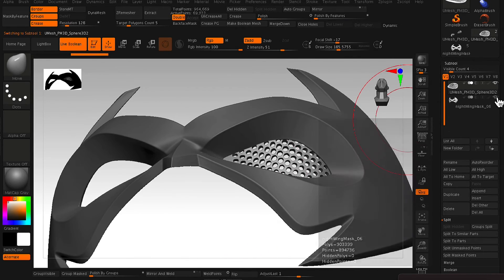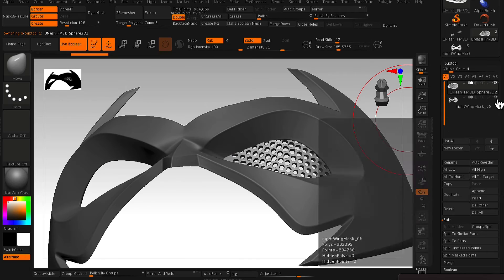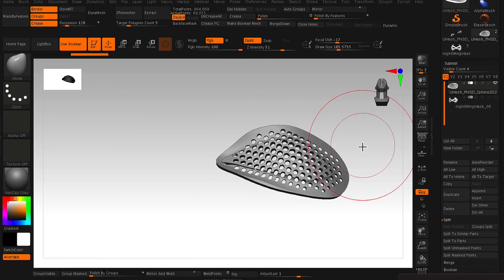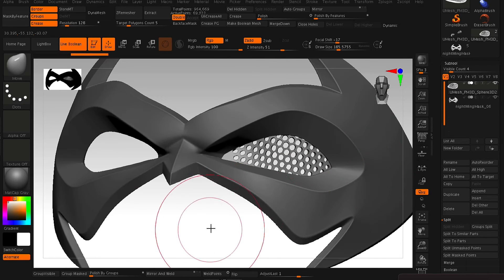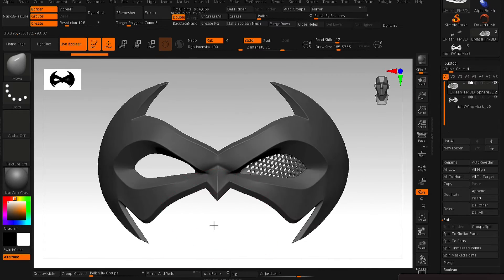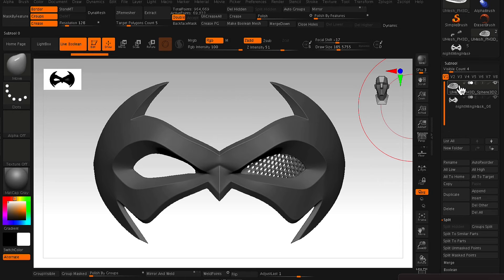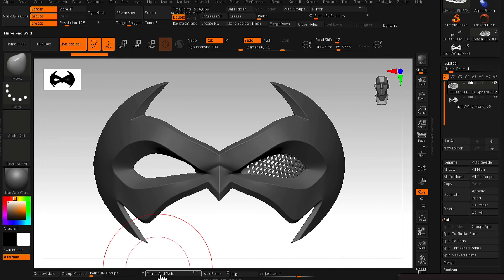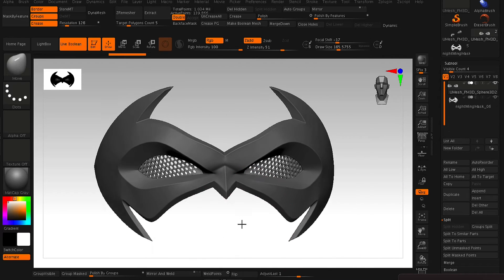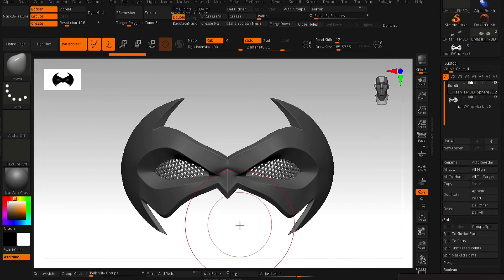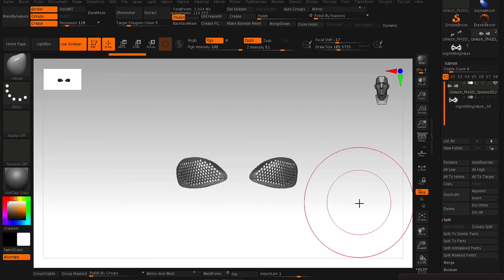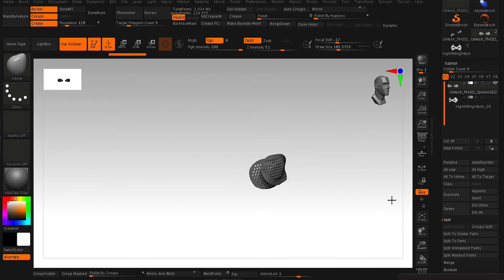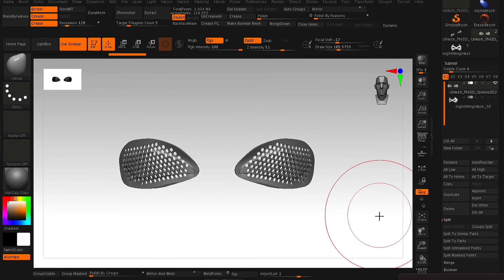And once you're happy with that, all you need to do is mirror and weld. So from here, with your eye mesh selected, you just hit Mirror and Weld, and it will mirror your eye mesh to the other side. So you've got a perfectly symmetrical left and right side eye mesh.